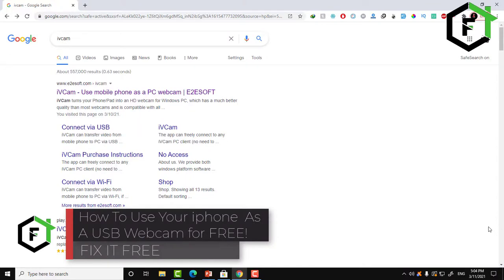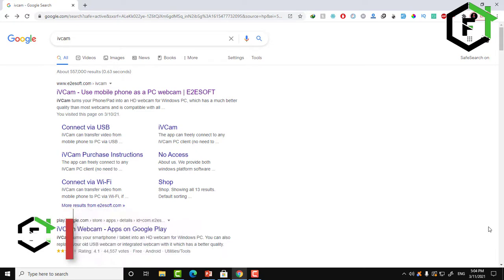Hi everyone, welcome to Fix It Free. Welcome to this new video. This video today will be a special video about how you can use your device camera as a web camera or as a computer camera.